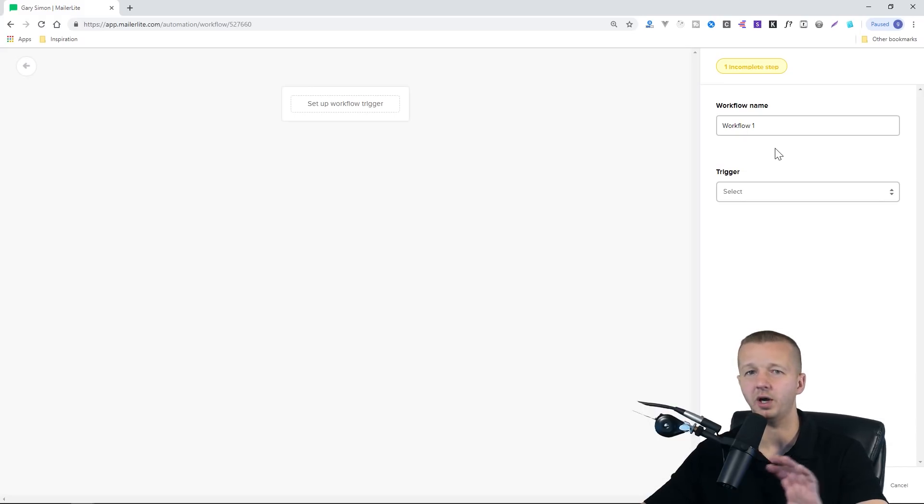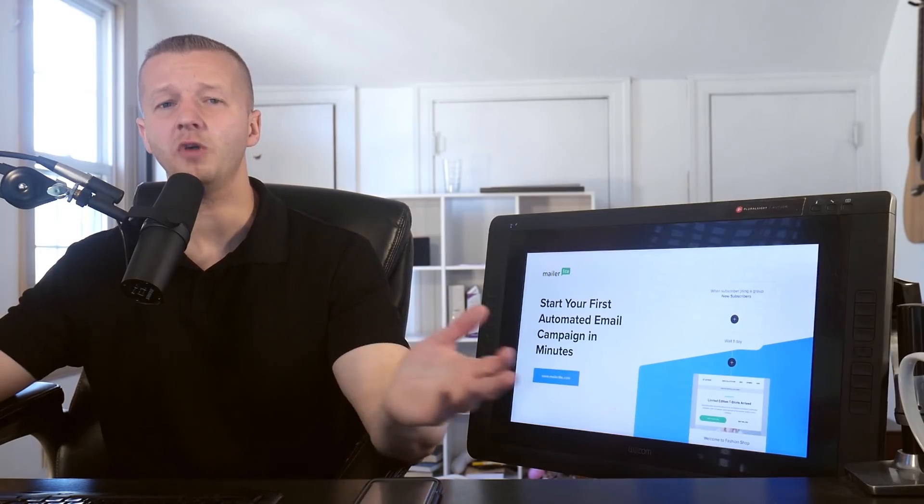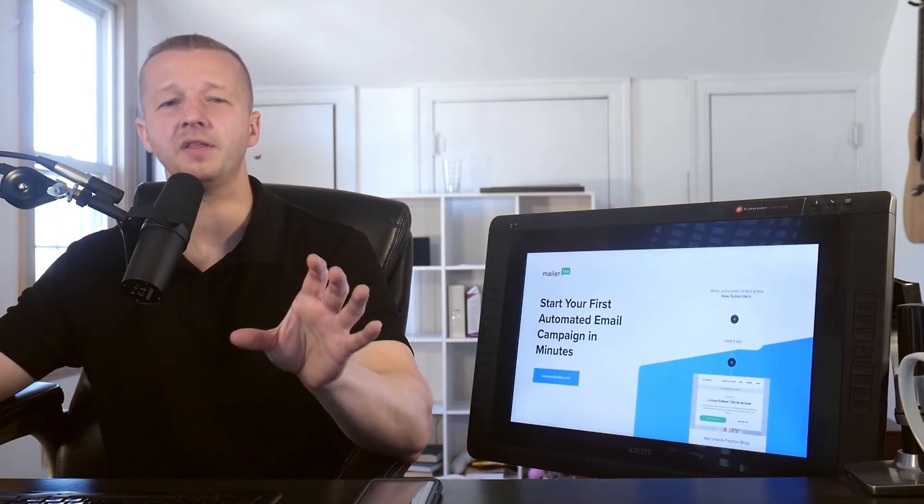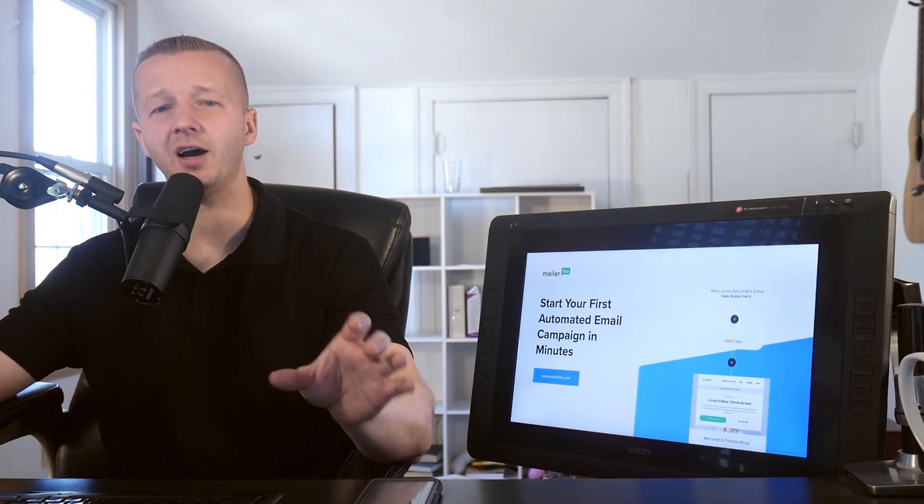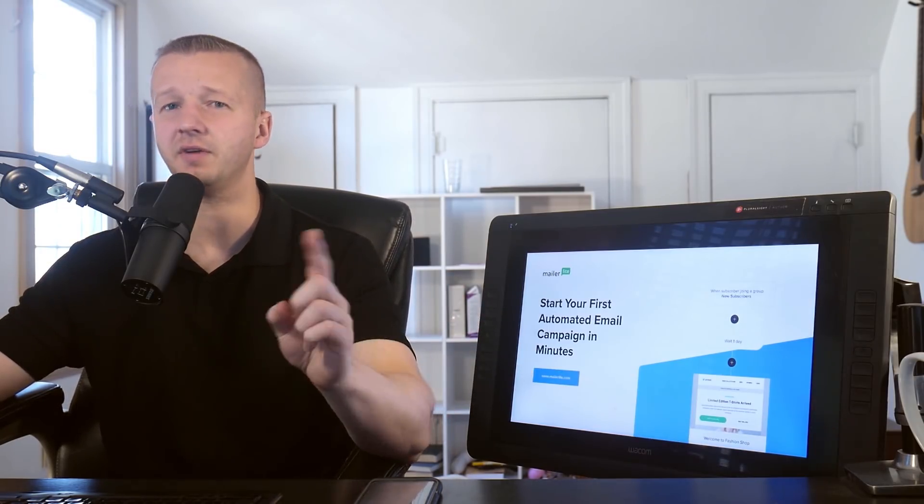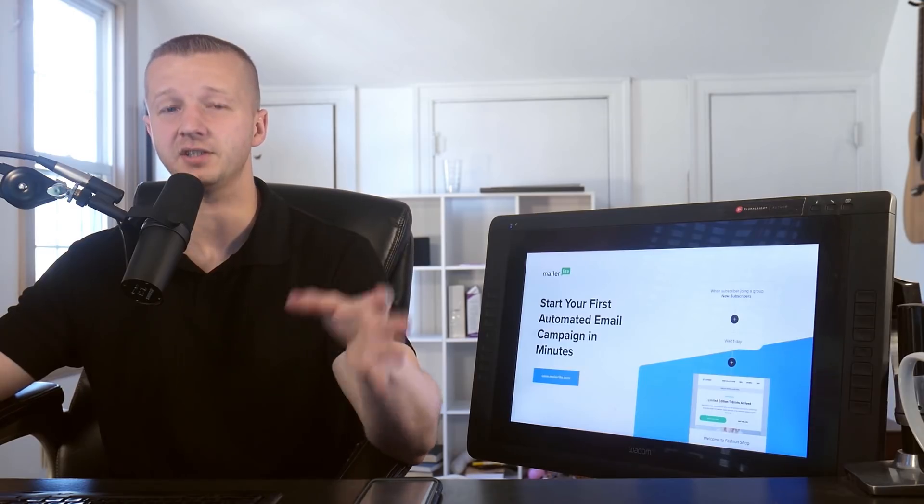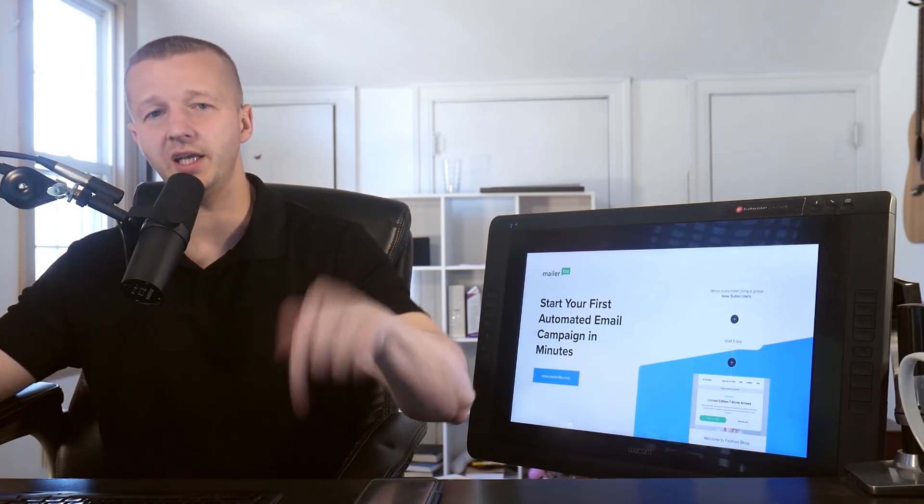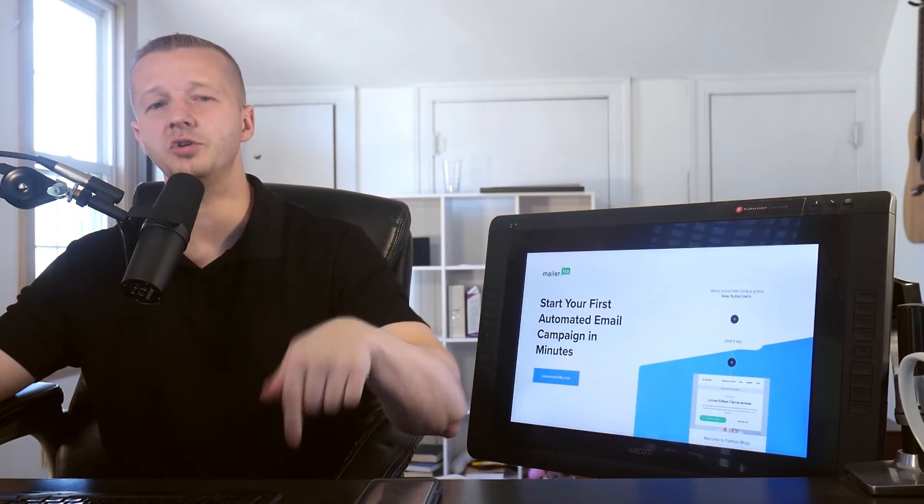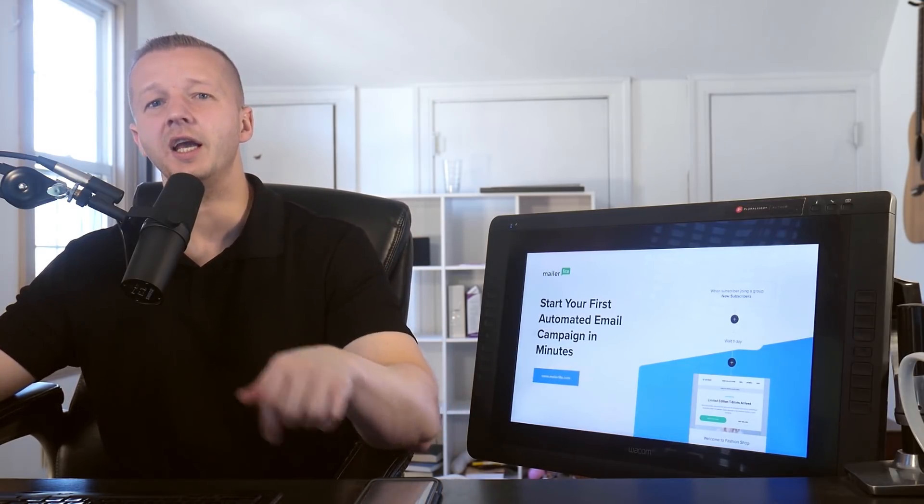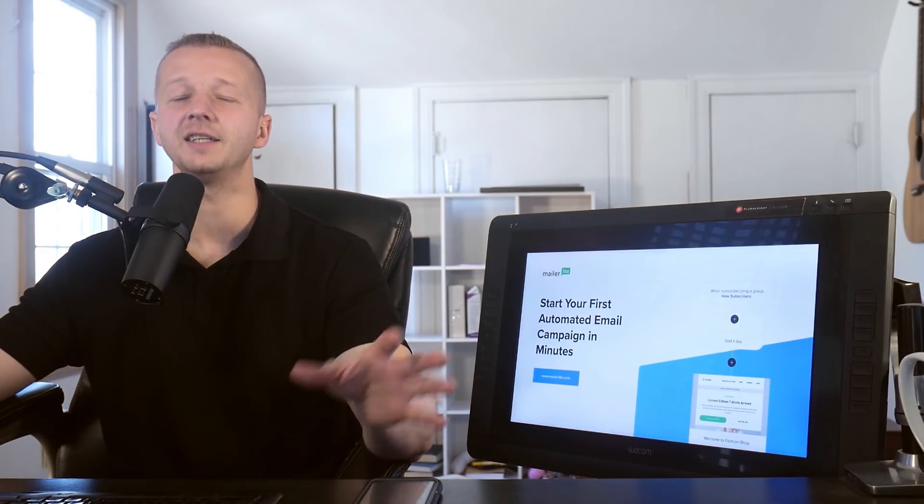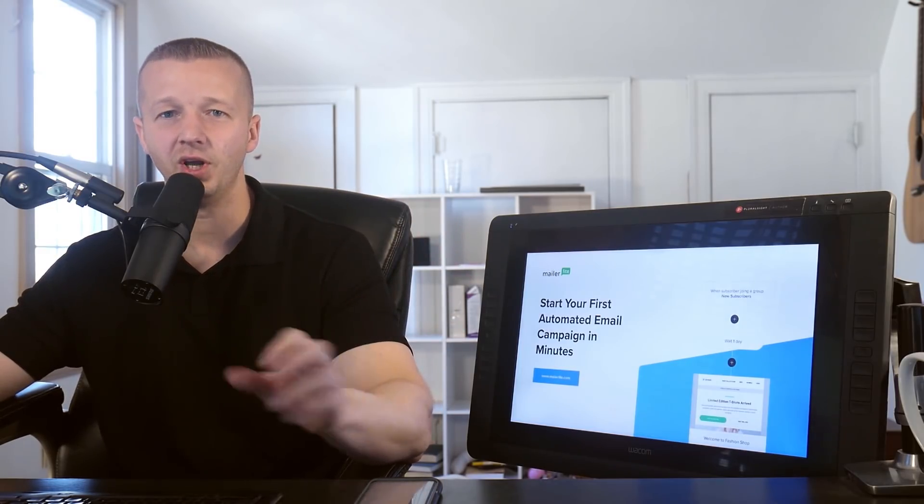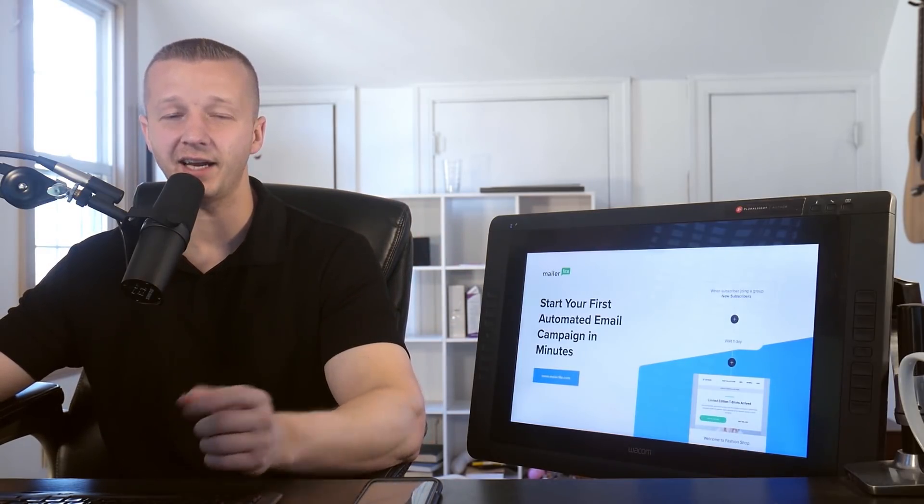Hopefully you enjoyed that. I definitely think you should check it out, especially at the very least this free plan by clicking on the link here below in the YouTube description. Start building your email list as soon as possible. I'll see you guys soon.